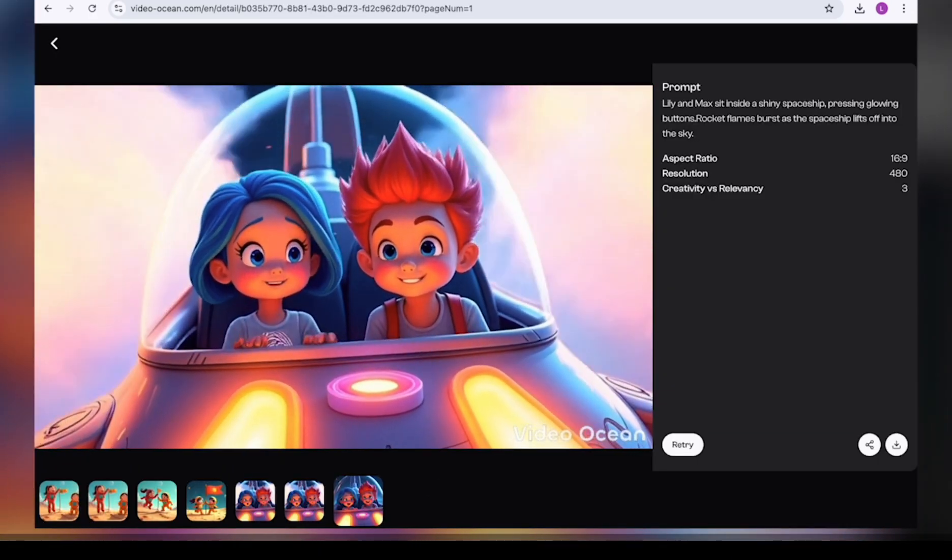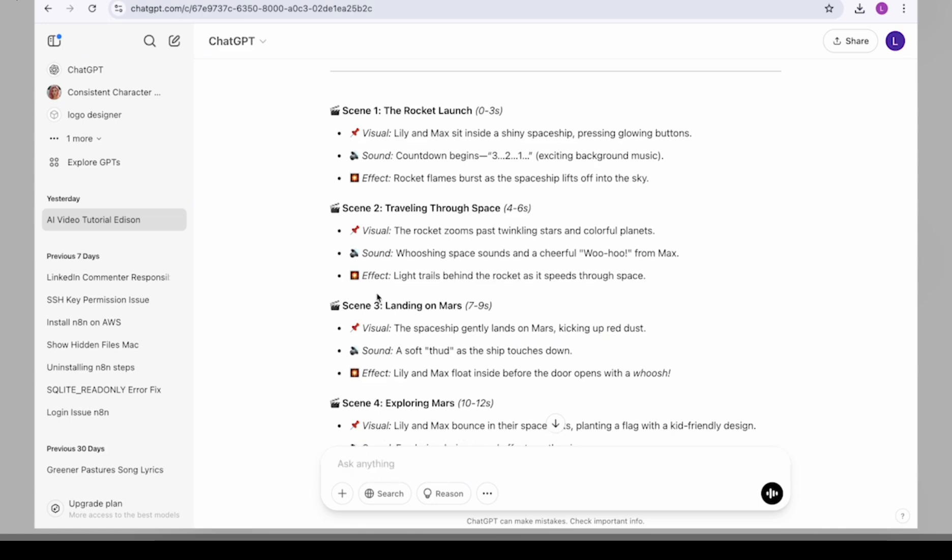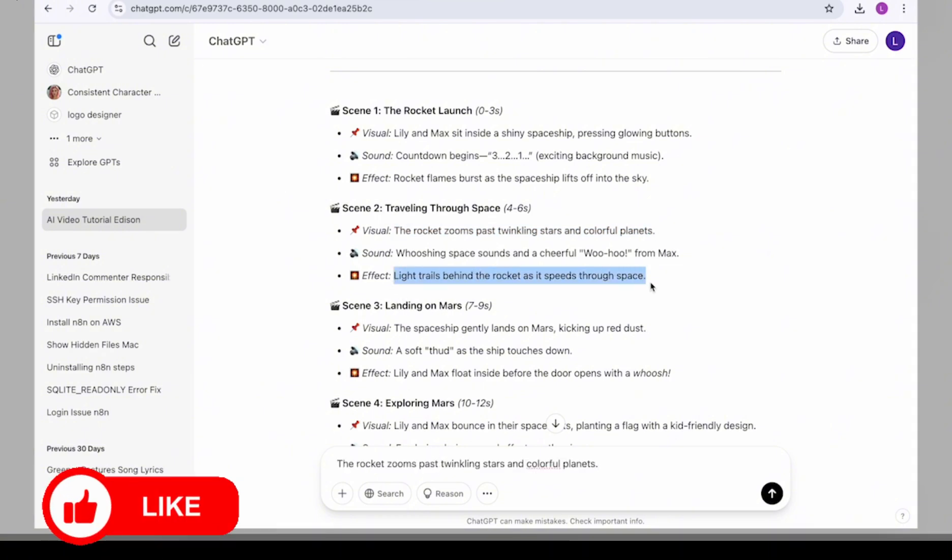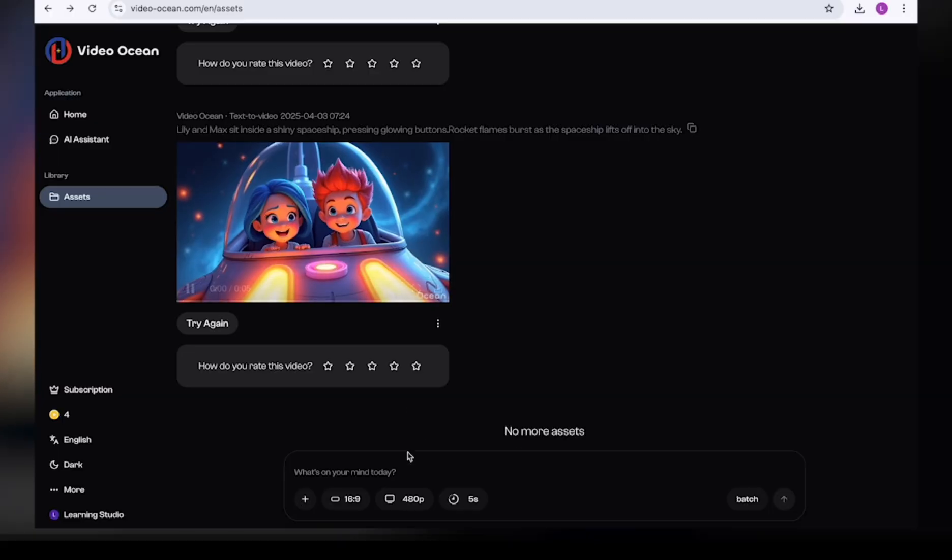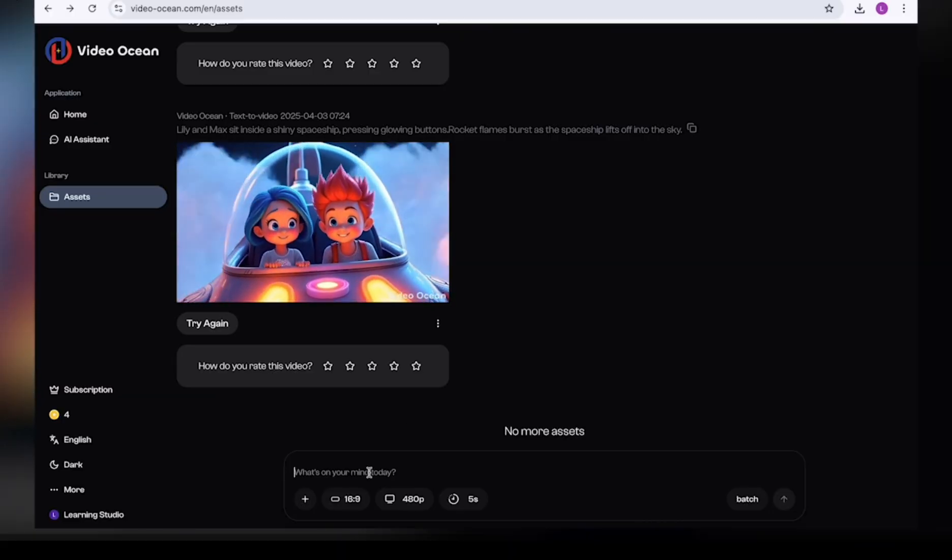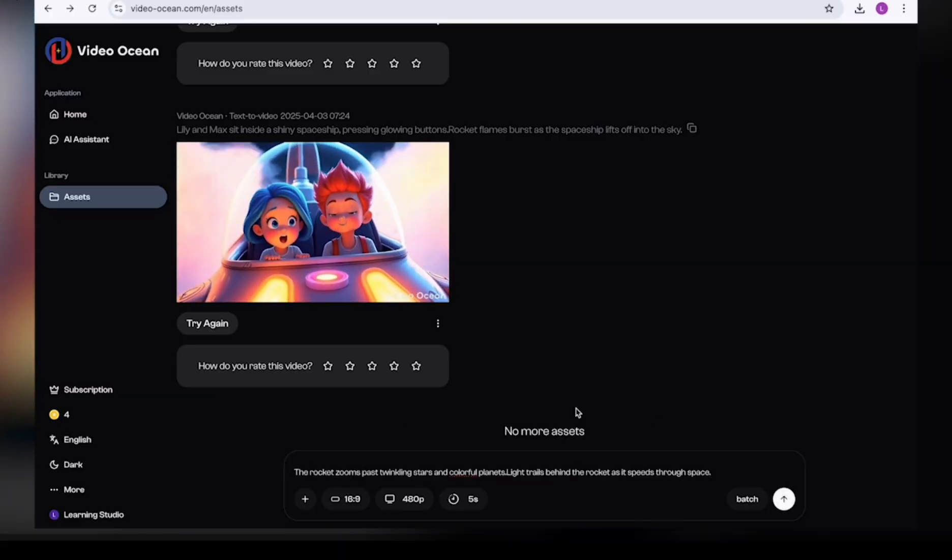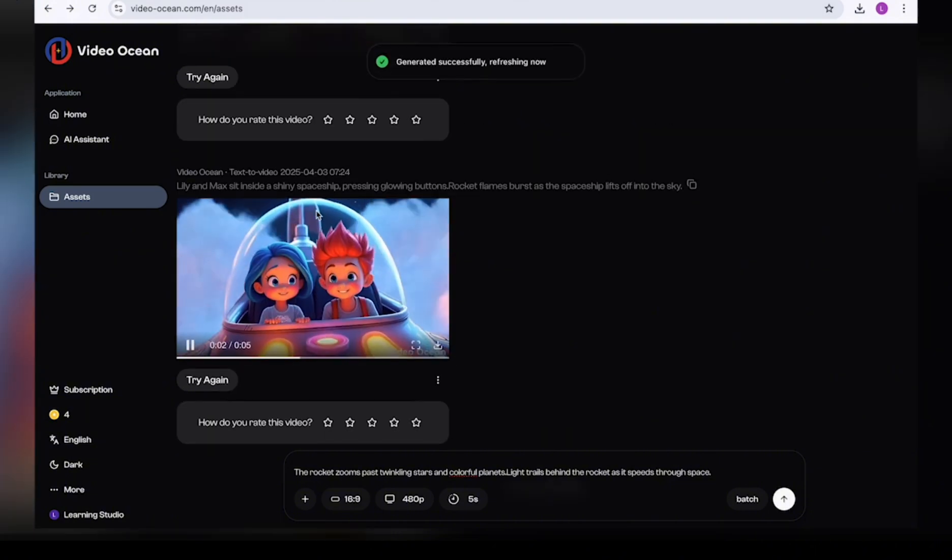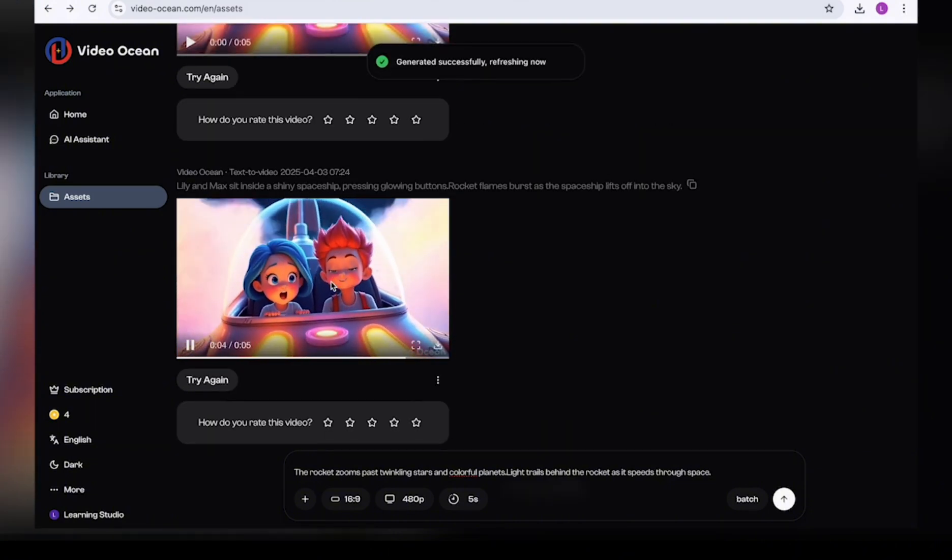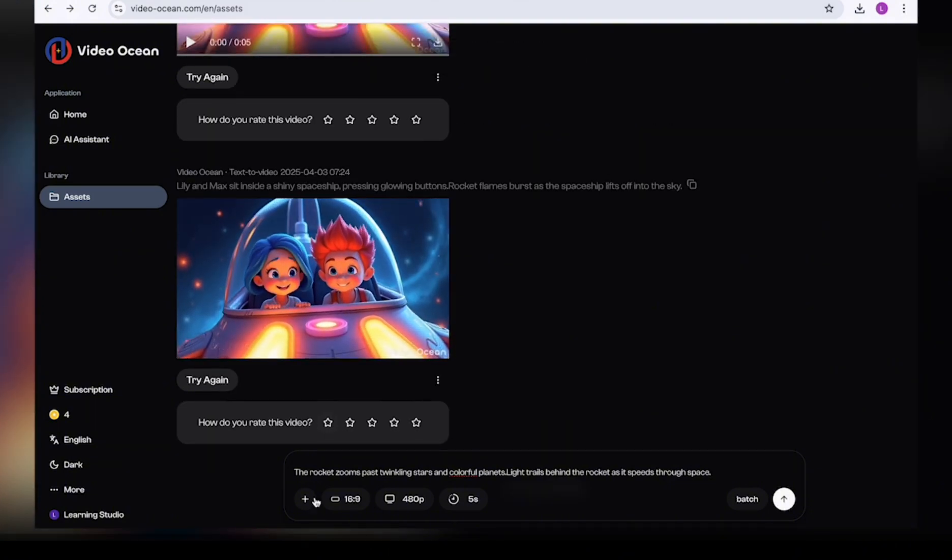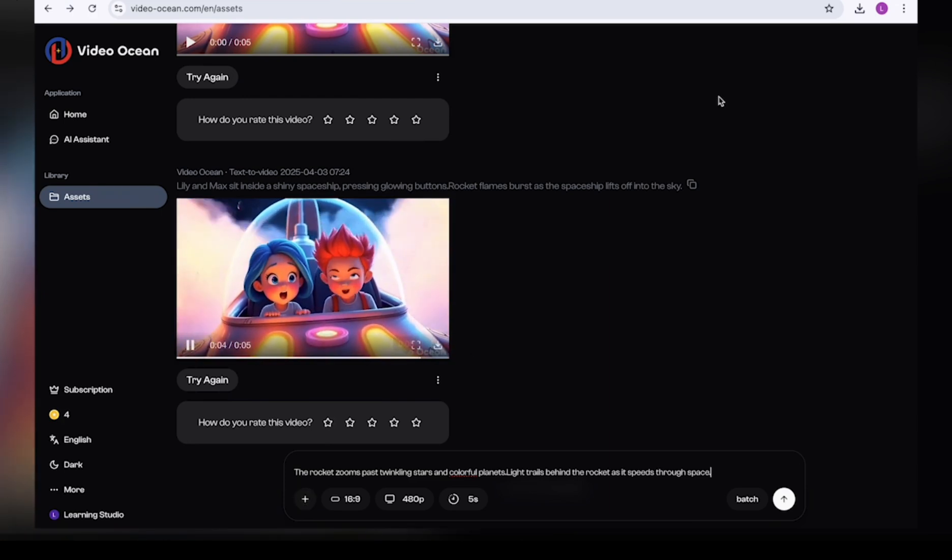So in order to get the next scene, you go into your prompt and then you go into your animation cues in ChatGPT and then you copy the visual, which will be the first line. And then you copy the effects, which will be the second line. You put them together and make sure you have two sentences in total. And then you can copy them. And then you come back into Video Ocean. You come into the prompt box and then you put in your prompt. This time around, since we already have our characters generated and we want to keep our consistent character, we are about to download the first video.